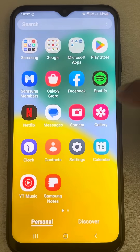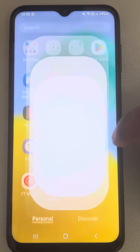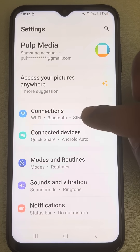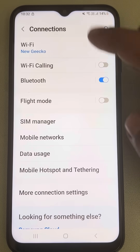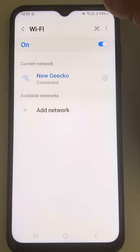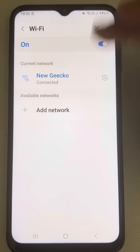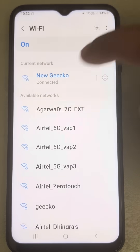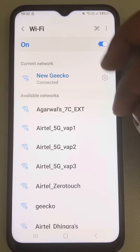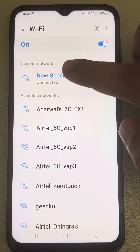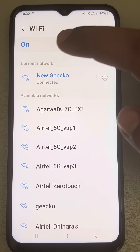The first thing you have to do is go to Settings, then go to Connections, and tap on your Wi-Fi. You can come to this page also by long pressing on your Wi-Fi icon. Once you come to this page, just tap on your connected Wi-Fi.